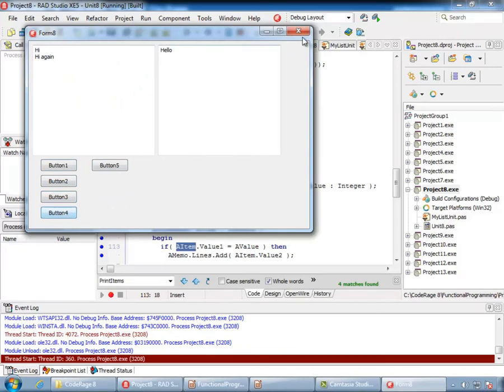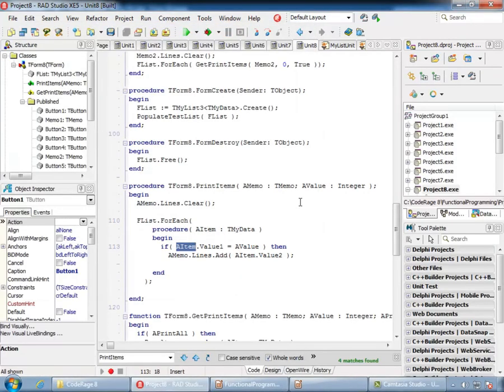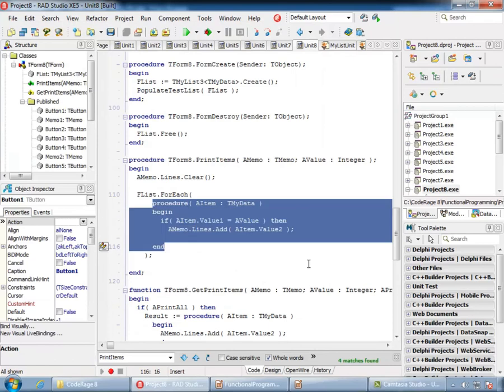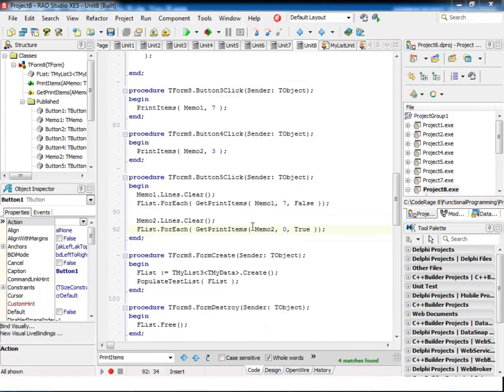Voila! Anonymous methods are much more powerful and very different than traditional methods. As we mentioned earlier, anonymous methods are equivalent to interface declaration, class declaration, and making an instance of that class. So let's see how this can actually help us in our code.